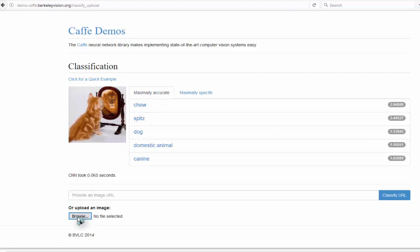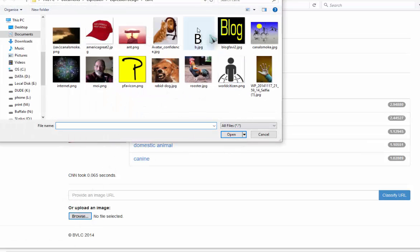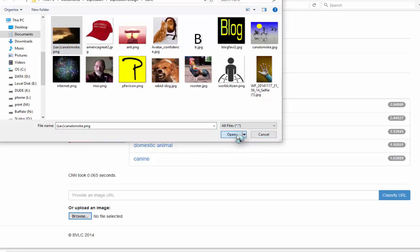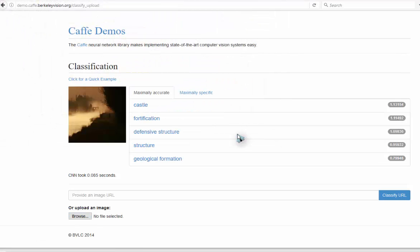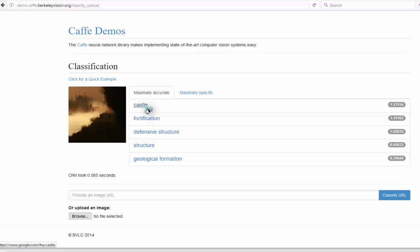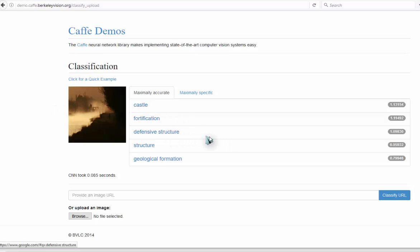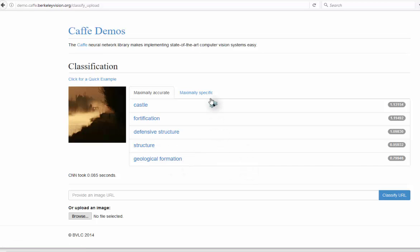Okay, let's try this. This is very interesting. Here it's picked up various elements of the picture where it's a castle. That looks like a gate, fortification, defensive structure. It's a structure or geological formation.